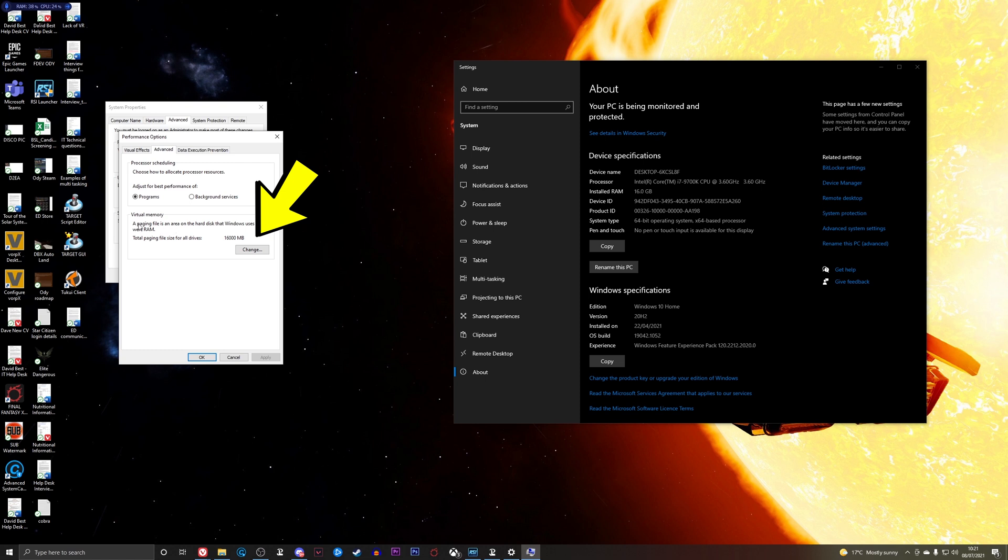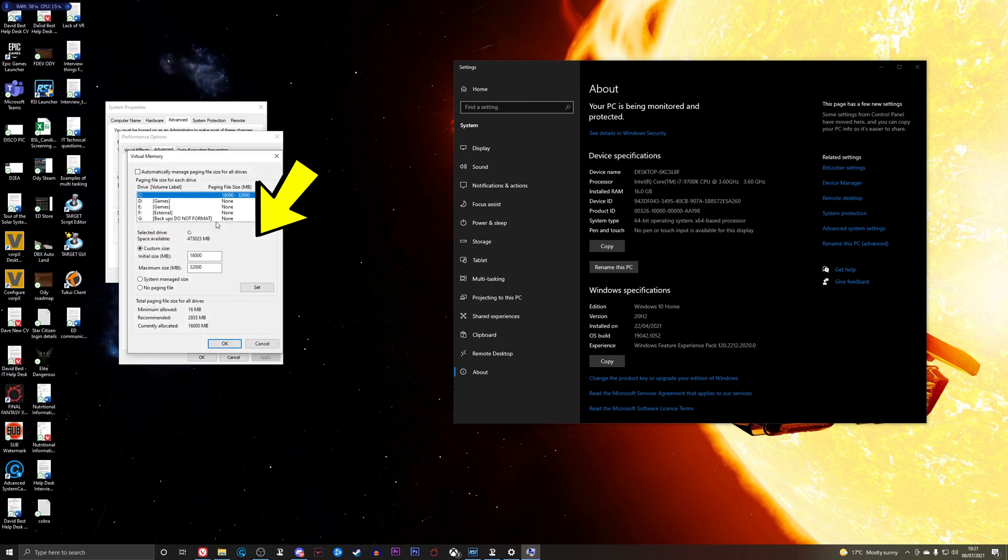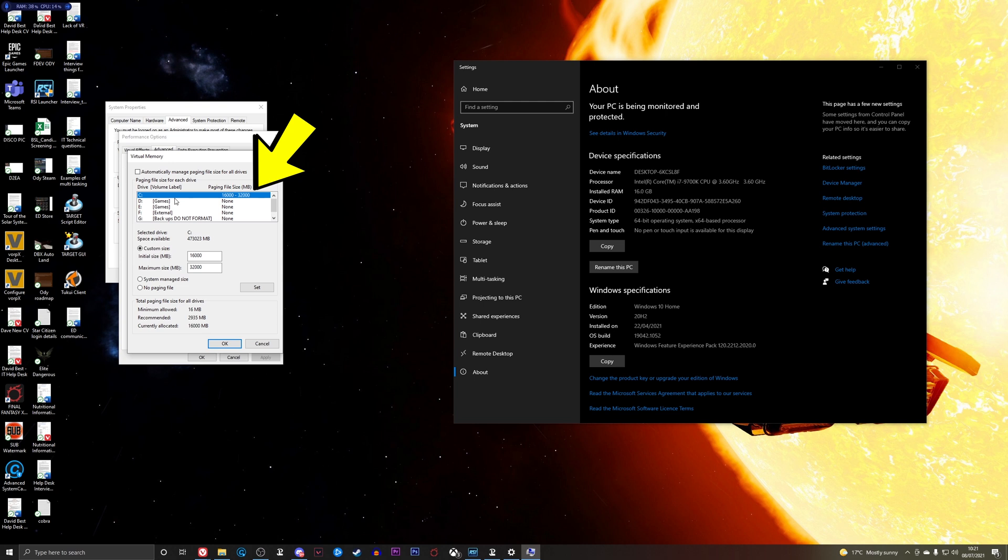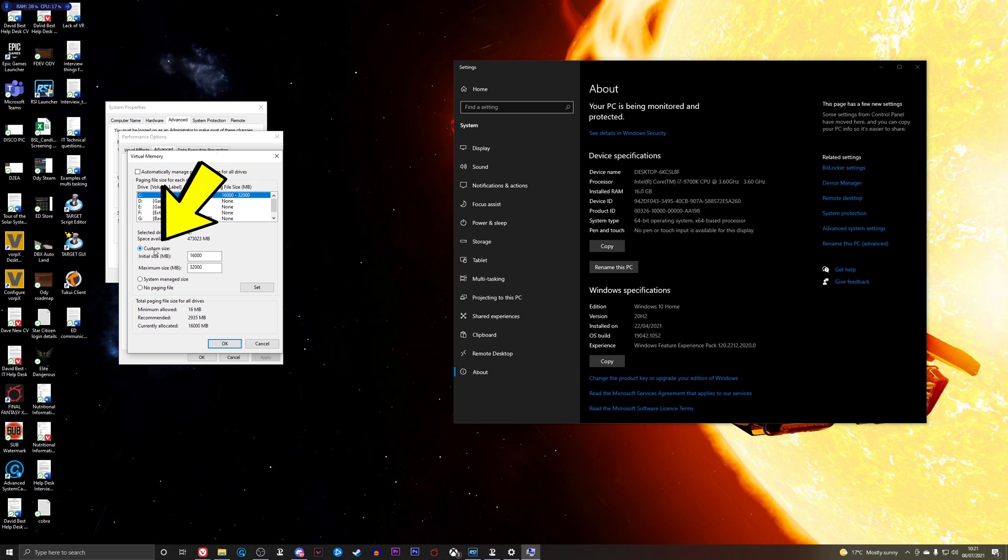This is what a page file is. It's called virtual memory. That's the official name for it. So we're going to click Change, and then from here choose where you want your swap file to go or your page file to go. There's, they're called different things. Swap file, page file, virtual memory. They're all the same thing. So choose where you want it to go and then set custom size.